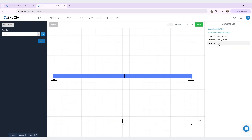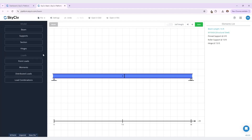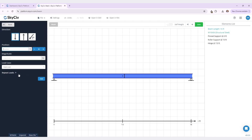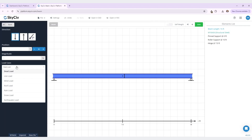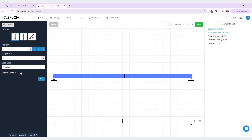This is also reflected in the elements list on the right. Now let's add a point load. To do this, navigate under loads in the left-hand menu and select point loads. Here we can select the direction of our point load, either down, up, or at an angle theta. Again, you can either manually input the position or quick select left, middle, right. Today I'll be adding a load at one foot, and then I will be adding this one kip magnitude load. Here in this drop down menu, you can select the desired load case of your point load. I'm going to select dead load. Once I click add, you can see that a one kip load in the downwards direction at the one foot position has been added to our model, and this is also reflected in the elements list on the right.